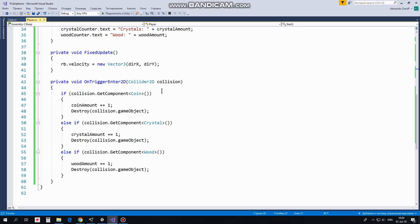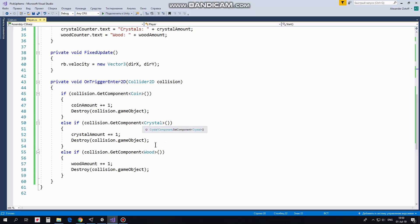OnTriggerEnter2D method is invoked when player collides with collectibles. So if this collectible has coin script attached, then coin amount is increased by 1 and coin is destroyed. If player collides with crystal, then crystal amount is increased by 1 and crystal is destroyed. Same for wood.